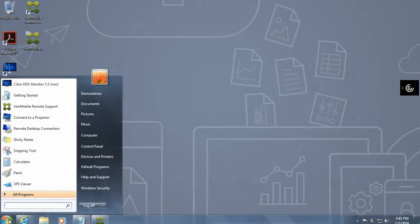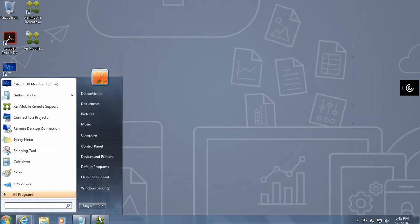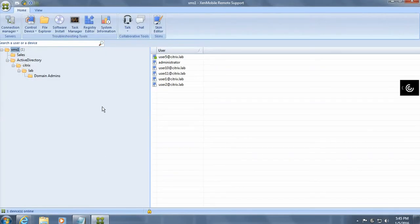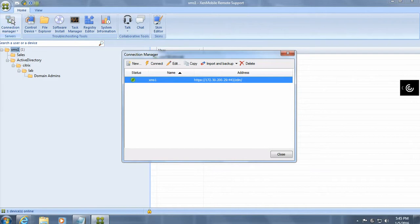And what you have here is you actually get this remote support and when you actually call up the remote support screen, this is what you see. So basically you actually need to create a connection to your XenMobile server in the first instance.